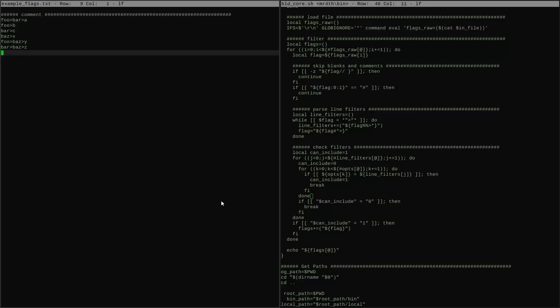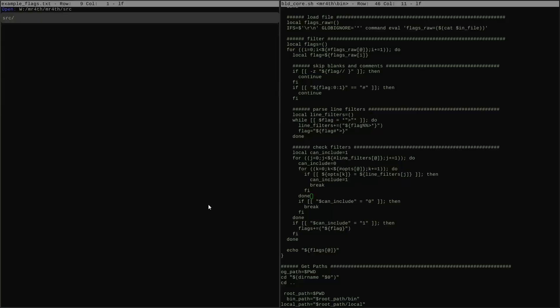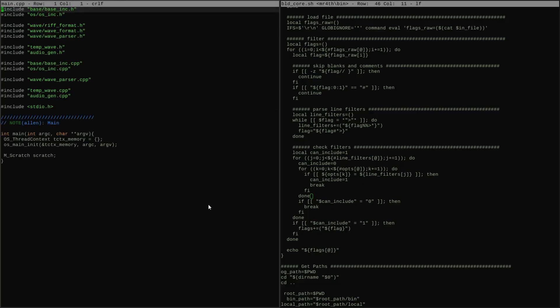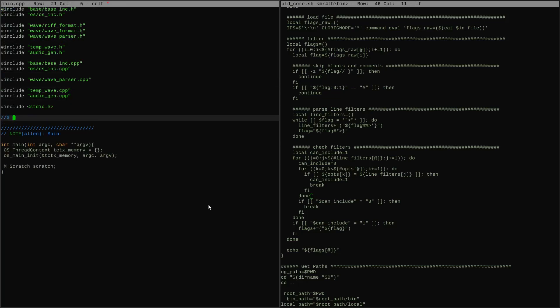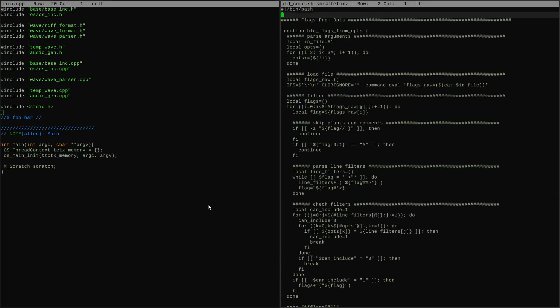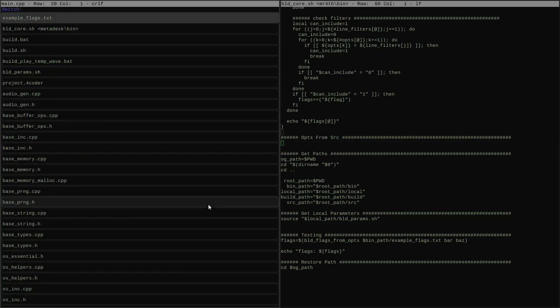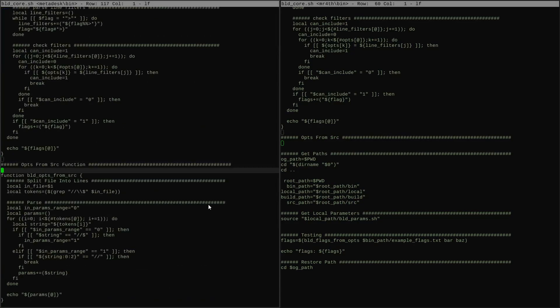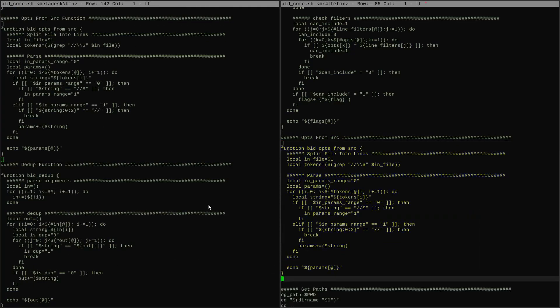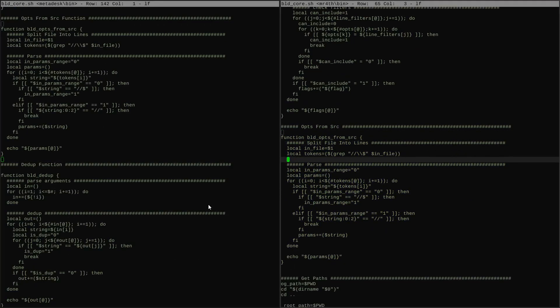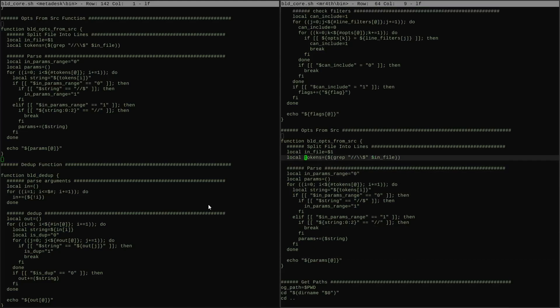All right, let's move on to the next helper now. This helper is a function called options from source. And its job is it lets us mark source files with certain options by creating these sort of special comments that have like a begin and end marker. And we can put some options inside there, and that way we can attach options to a source file.